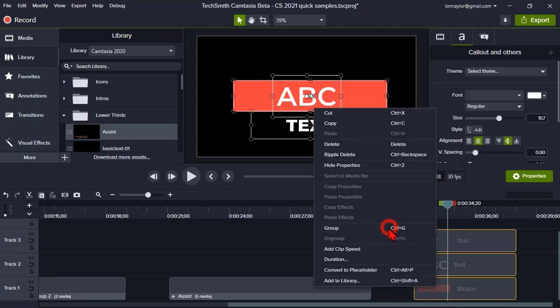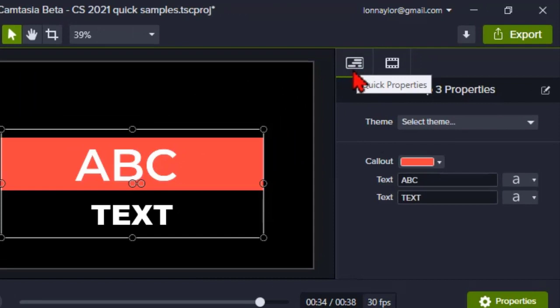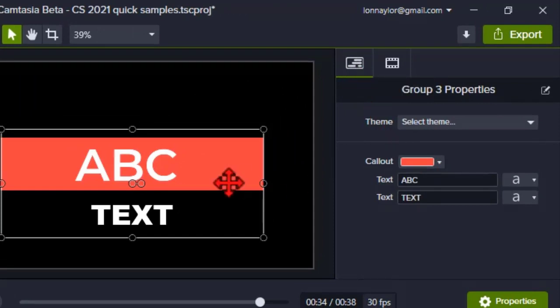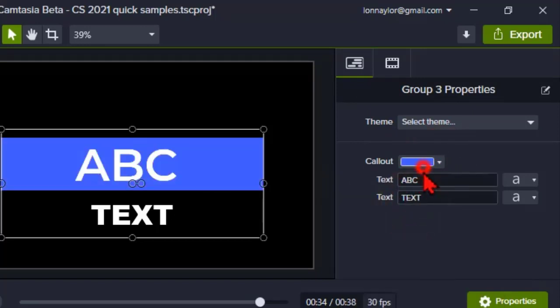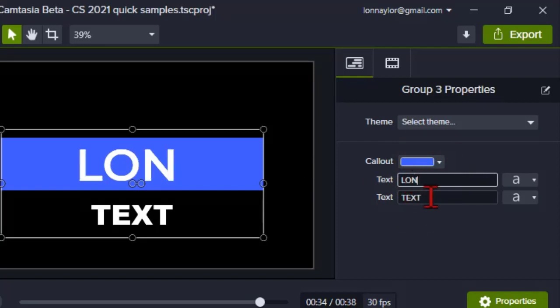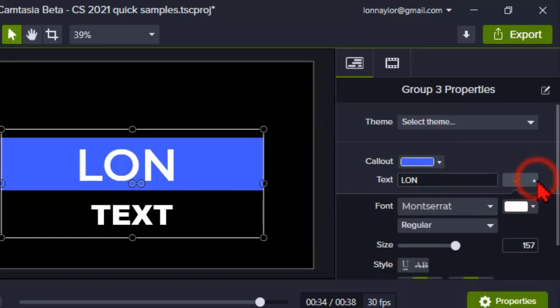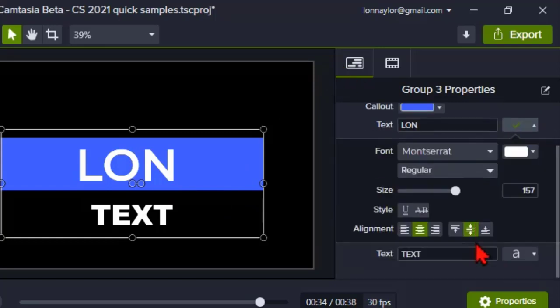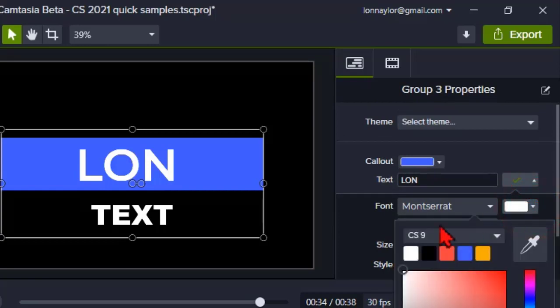And now I have a Quick Properties tab, and you want to change the shape color? Not a problem. You want to change your text? Also not a problem. All of the properties of the Quick Properties are basically accessible to us. Change the fonts, you can do all the stuff that you want to do.